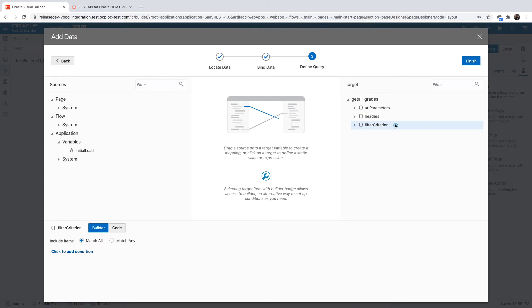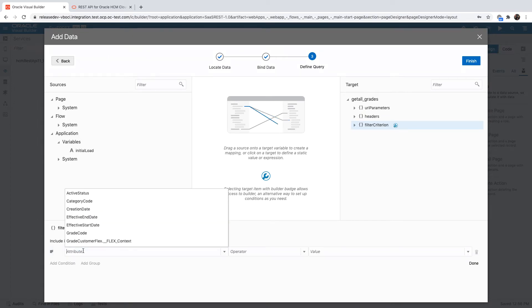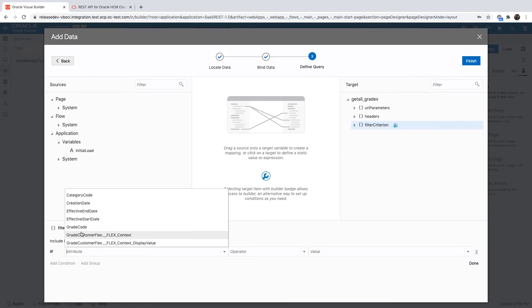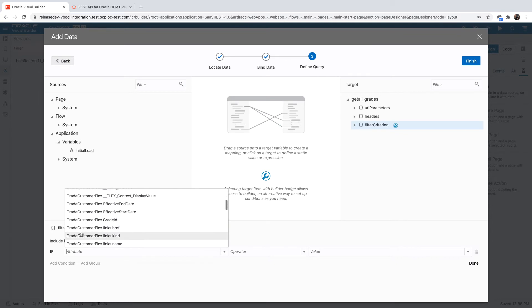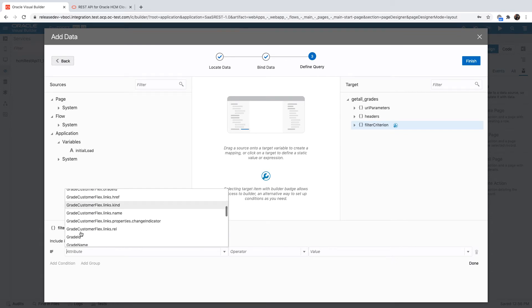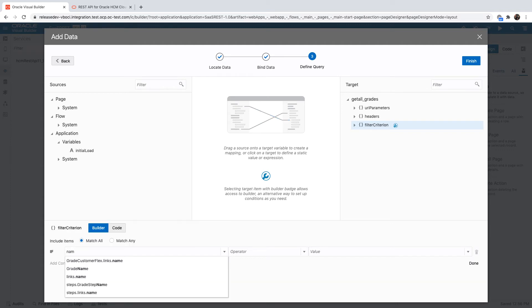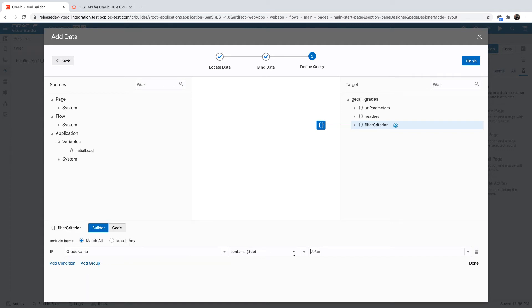We can for example go over and define a new criteria for which records we're going to fetch. This is going to be done using the filter criterion, and because we're using a SaaS REST service, it's going to use the Q parameter to define the query that we're going to do.